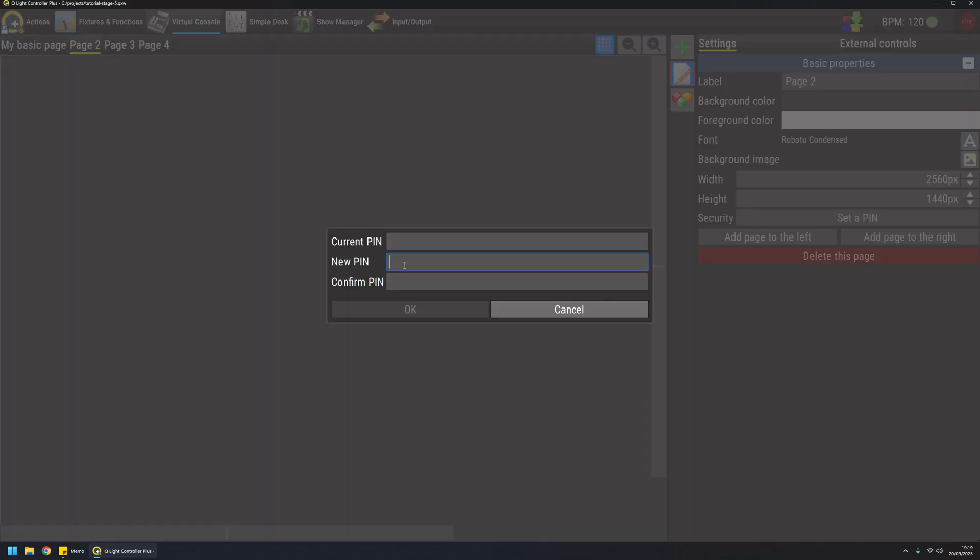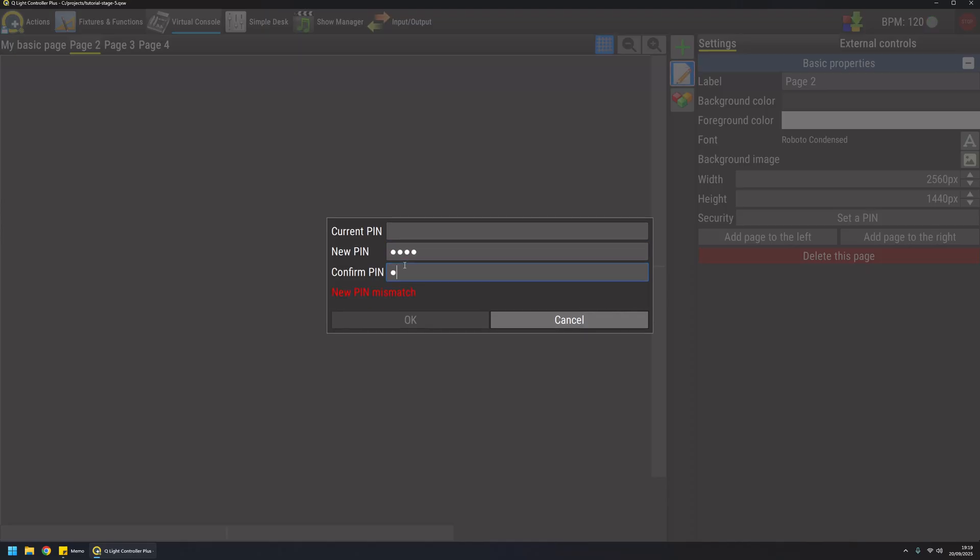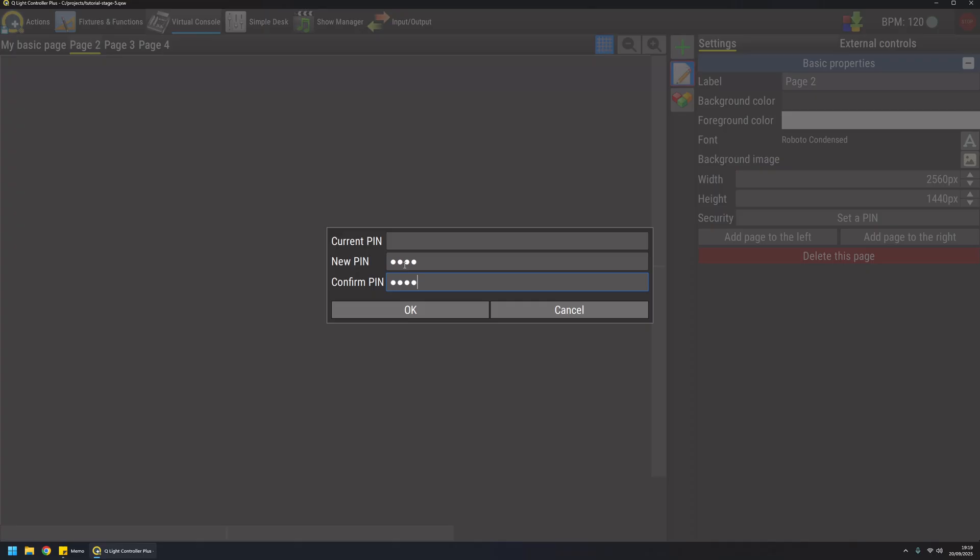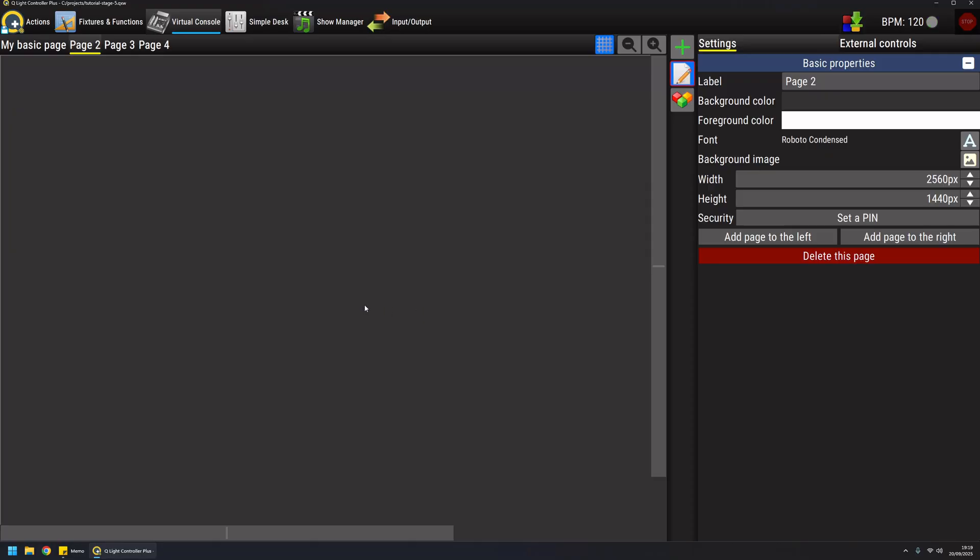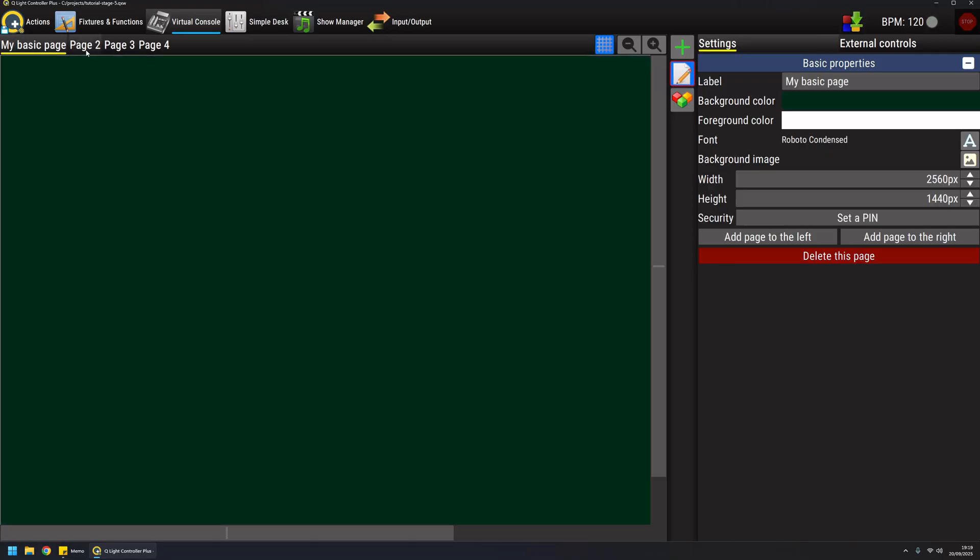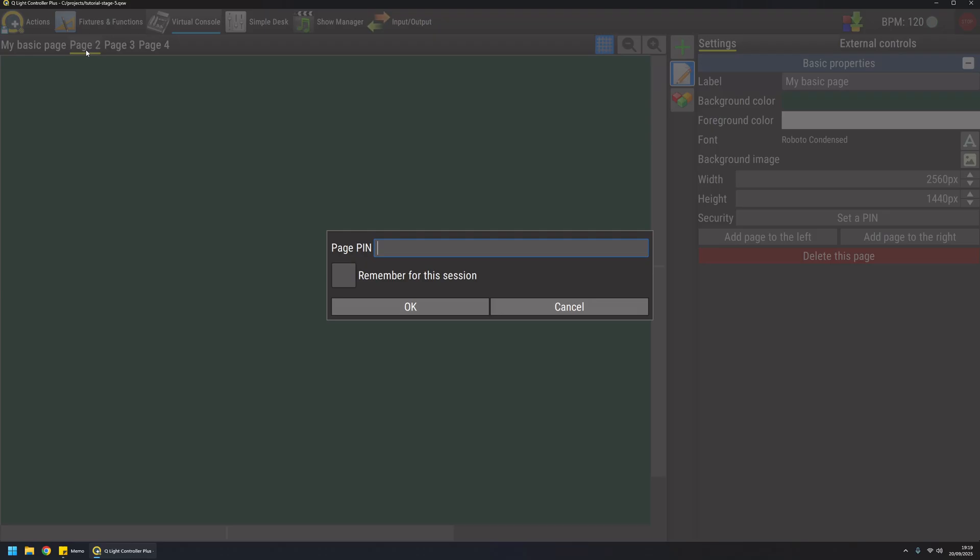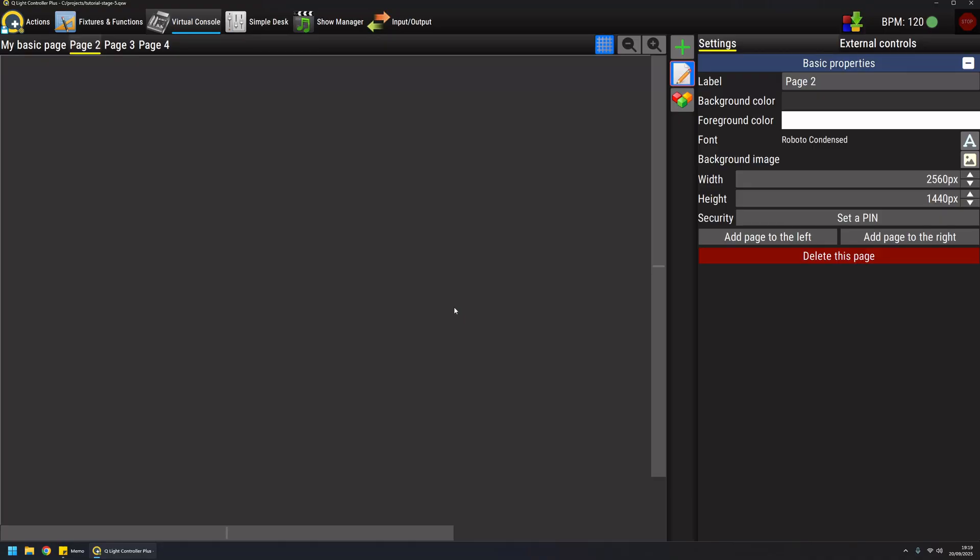There's no set pin right now, so if I enter a magic pin like this and I go to another page and then hit this page again, I will be asked for a pin to access this page. This is particularly useful if you want to arrange a virtual console with different levels of access, for example with an administrator that can access everything or with a simple operator that has restricted access to the show features.